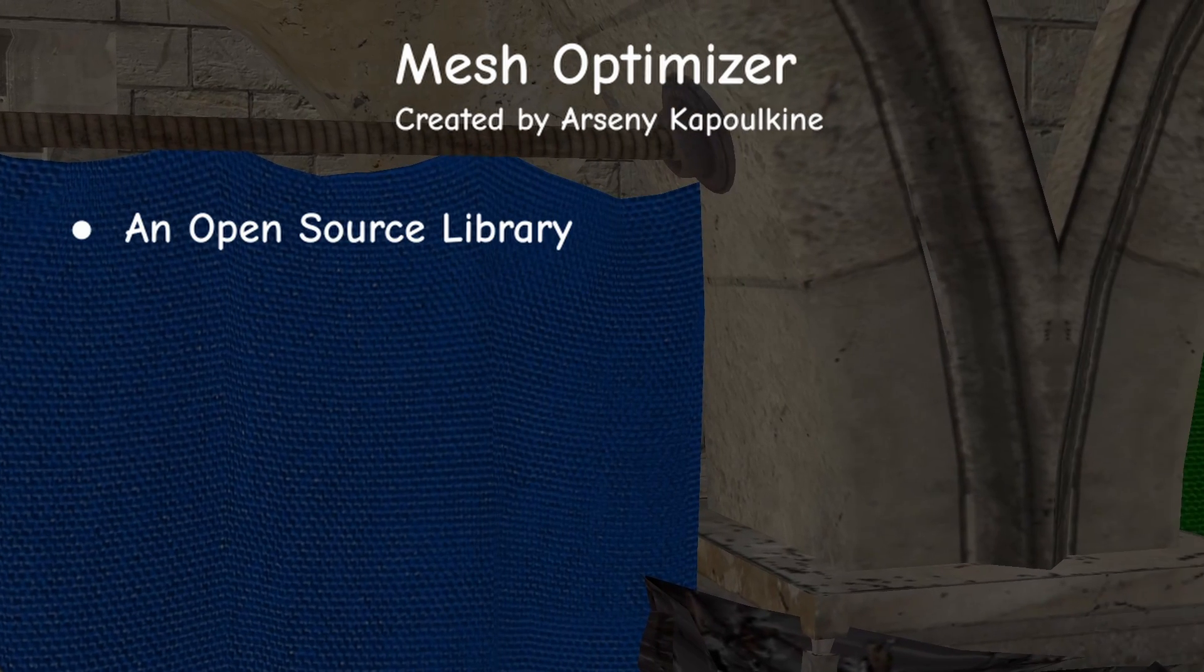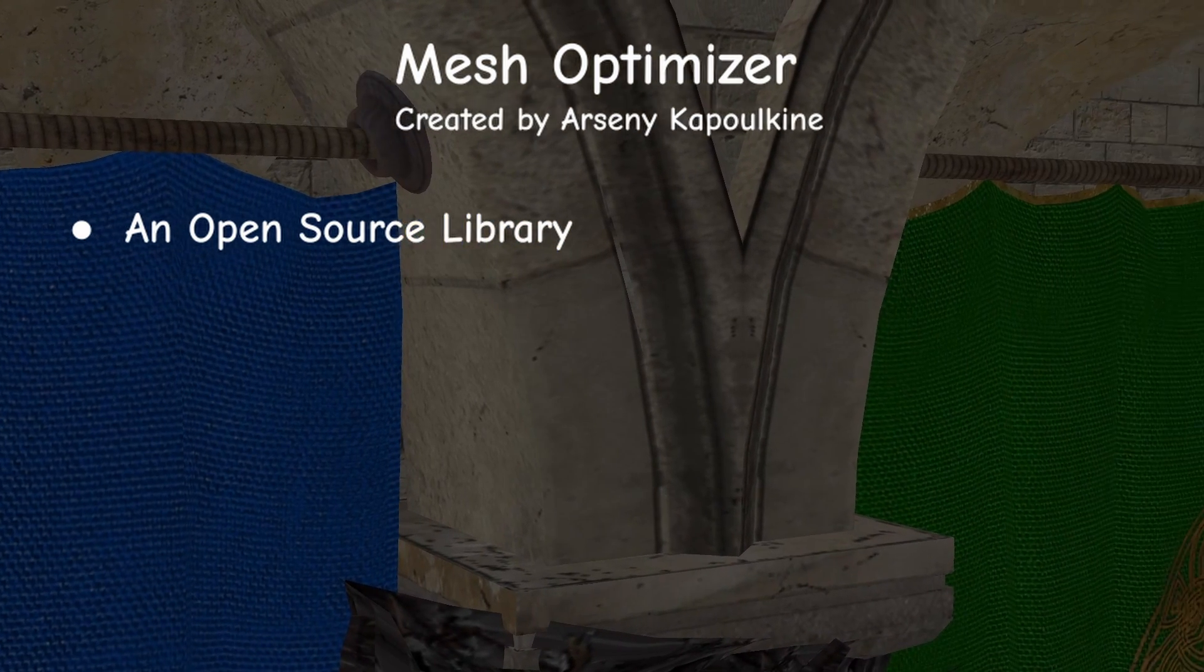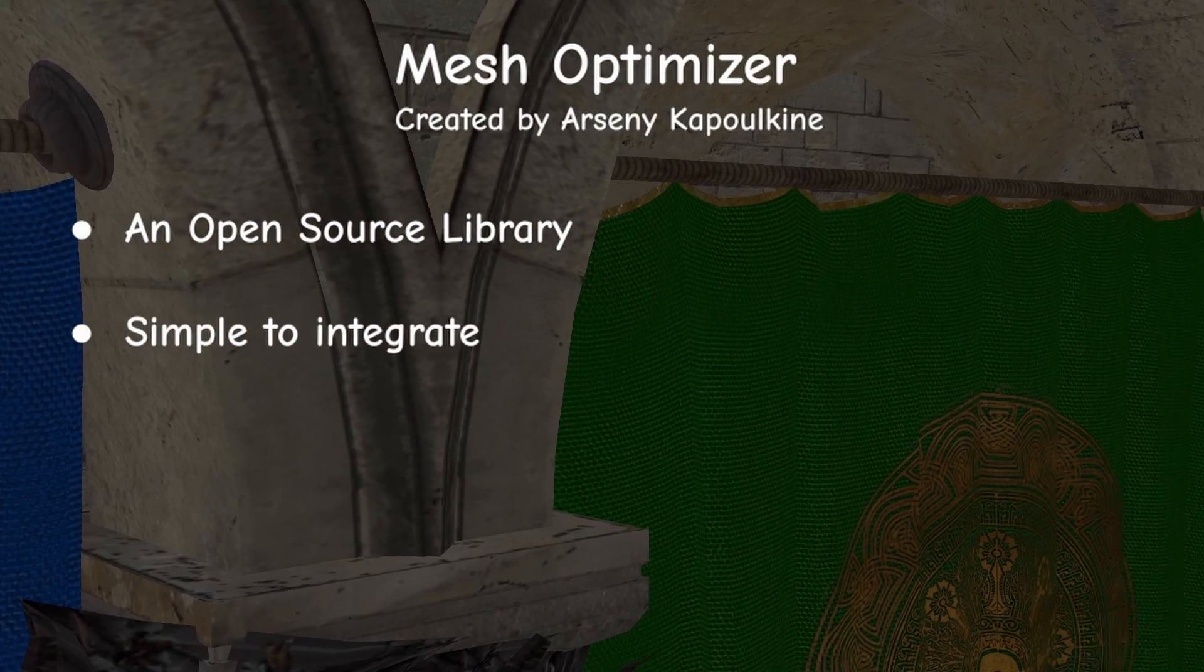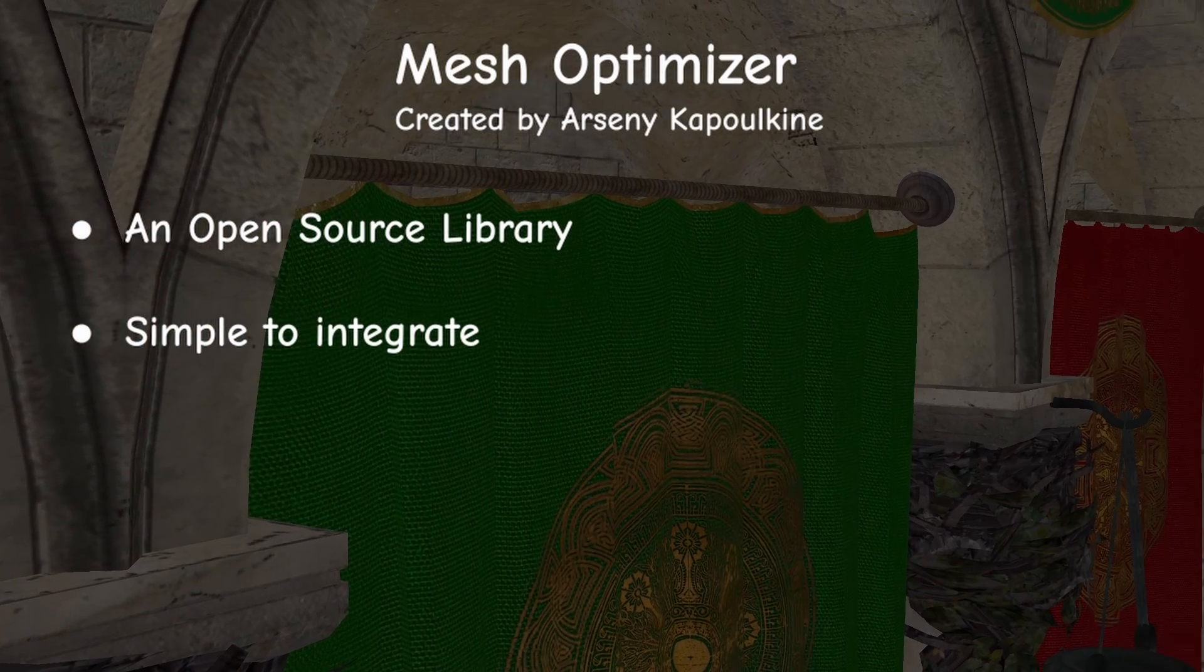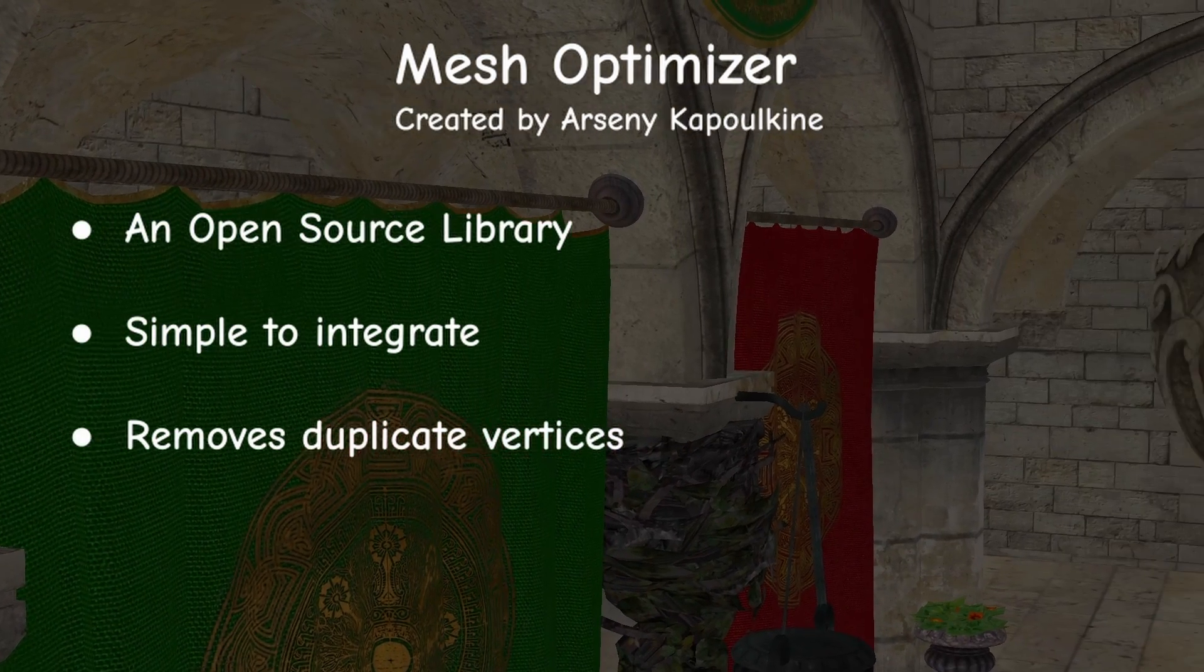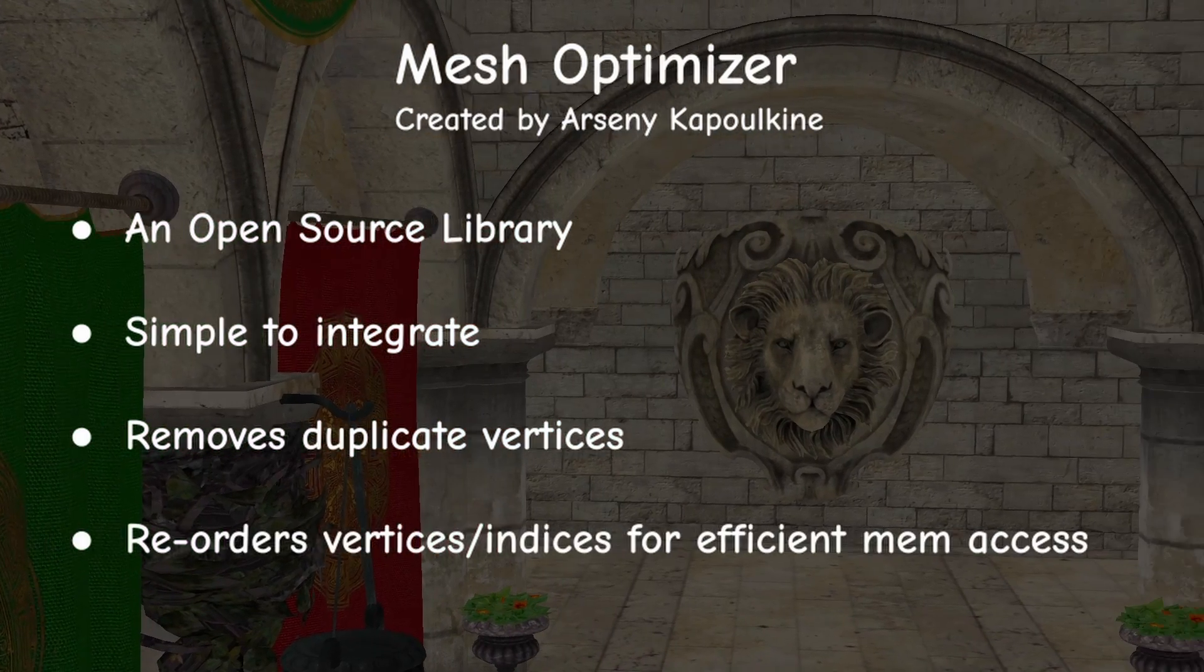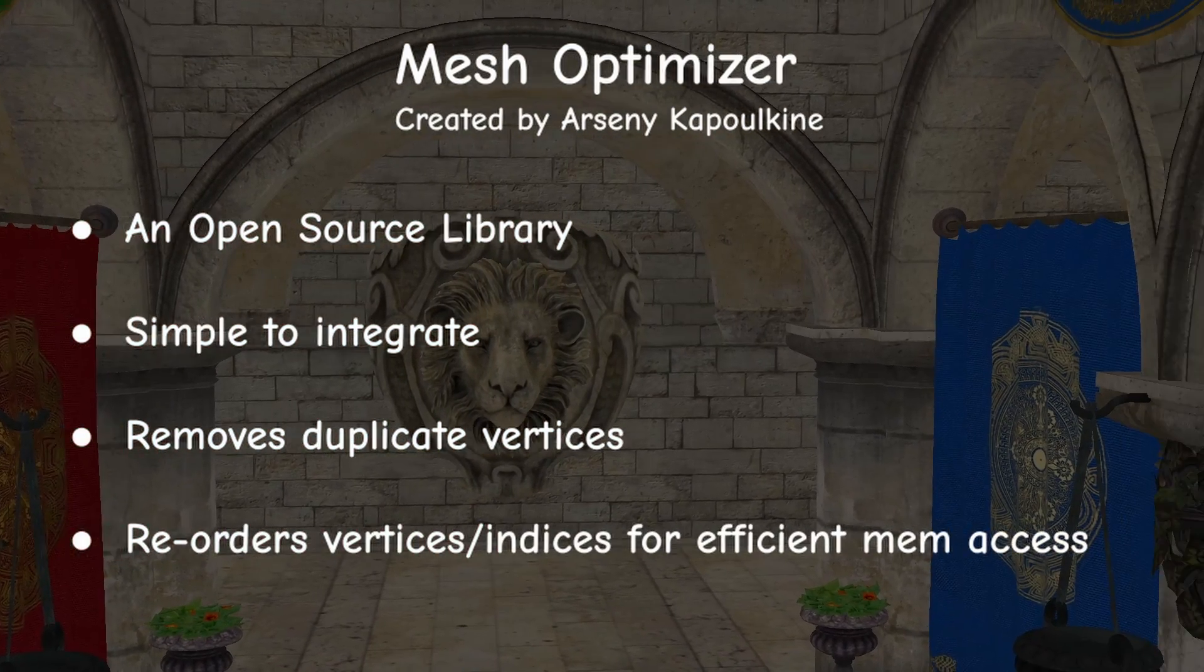MeshOptimizer is an open source library that should be fairly simple to integrate into most 3D pipelines. It is capable of dropping duplicate vertices from a mesh, as well as optimize the mesh for efficient memory access.